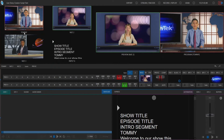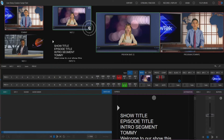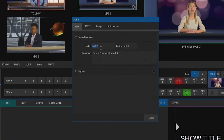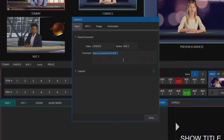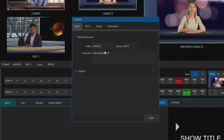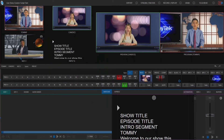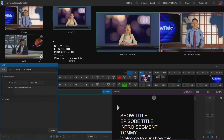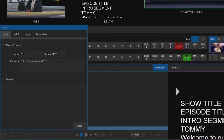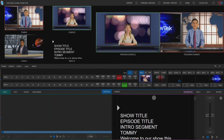Let's go ahead and do the same thing for mix effect number two. I'm going to type in Candace. For the comments, let's put in a city — San Antonio, Texas. Our input name for mix effect two has been updated. Now let's go into mix effect number three and change that to Coach, and we'll say Austin, Texas for him. The only one that doesn't have a comment indicating their city is Tommy, so keep that in mind as we go along.